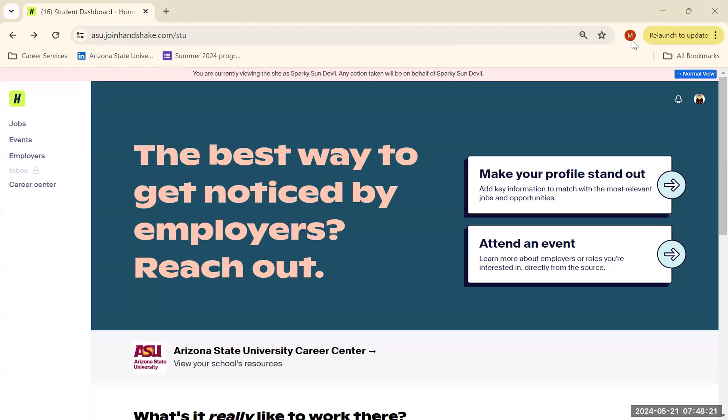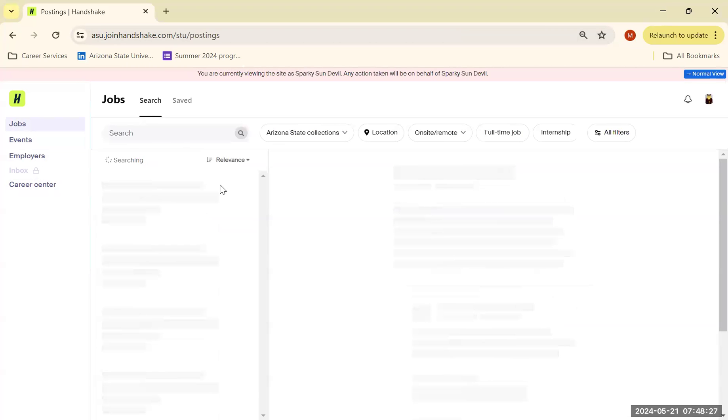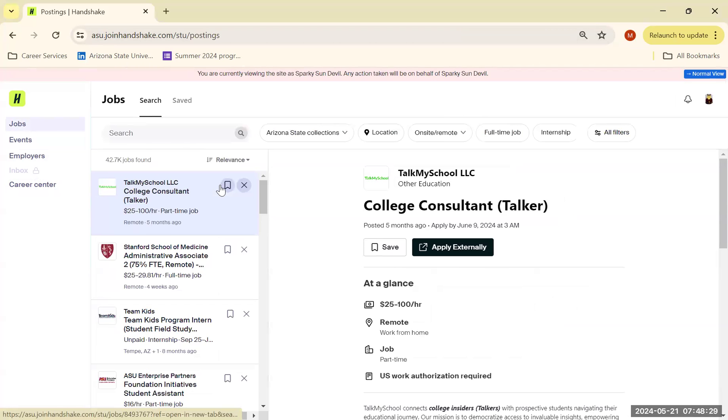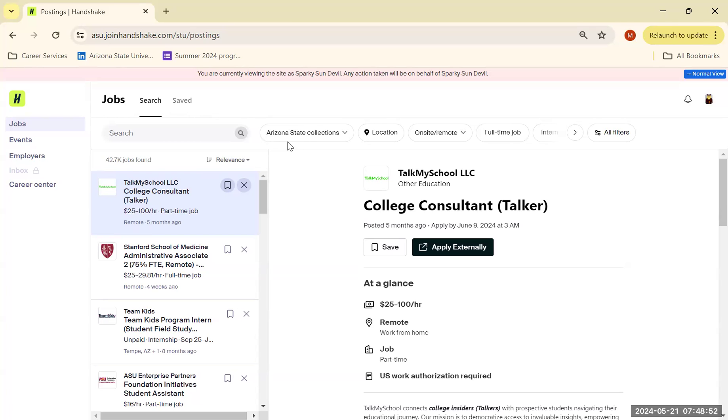As you can see, the careers tab over here and the jobs tab allows you on Handshake to search among the thousands of opportunities available to find the right one for you. I highly suggest taking advantage of this search bar, not only because there's a lot of filters available for you, but employers are much more willing to hire candidates with little to no experience when they apply for opportunities like internships, part-time work, or even entry-level roles. And Handshake is a great place to find those.